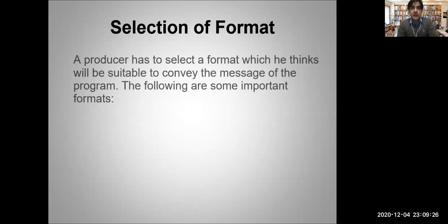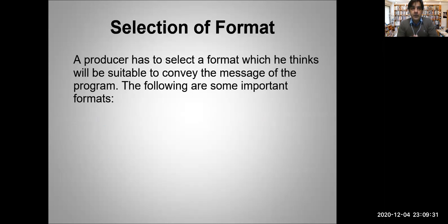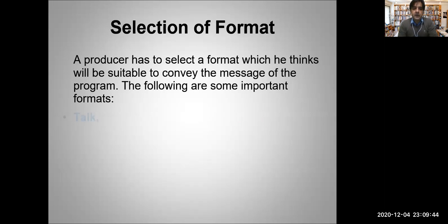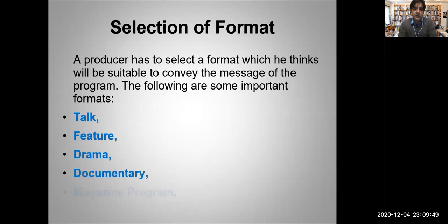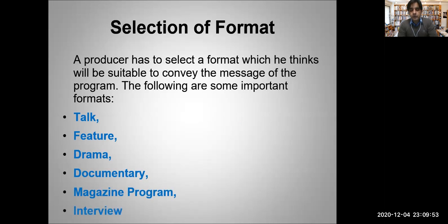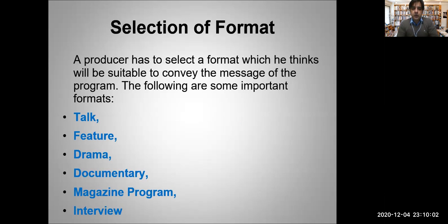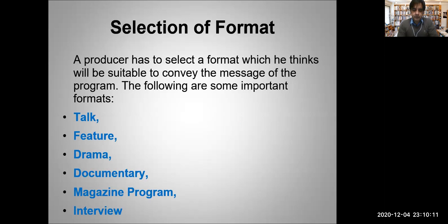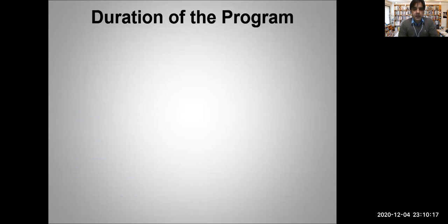Selection of the format: Now you have decided you are going to produce a program for women, it will be social, it will be in health sector. A producer has to select a format which he thinks will be suitable to convey the message of the program. The following are some important formats: talk, feature, drama, documentary, magazine program, and interview. Let's say we are making a program on health issues like asthma, so probably a talk with a doctor will be a great format, or an interview with a doctor, or a documentary, or a magazine program.